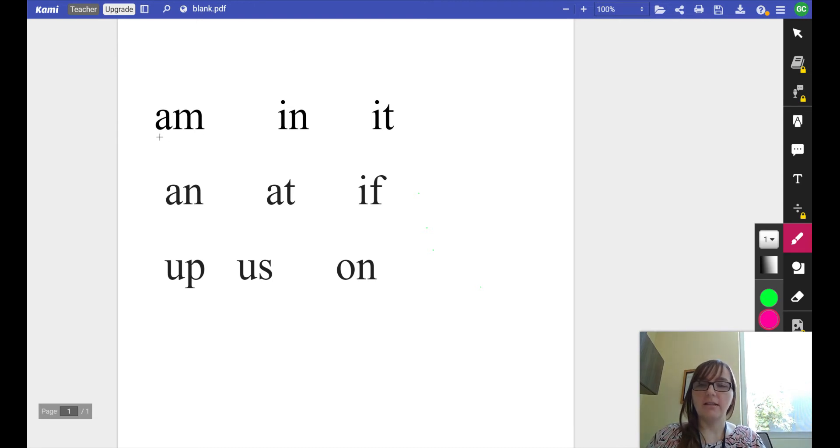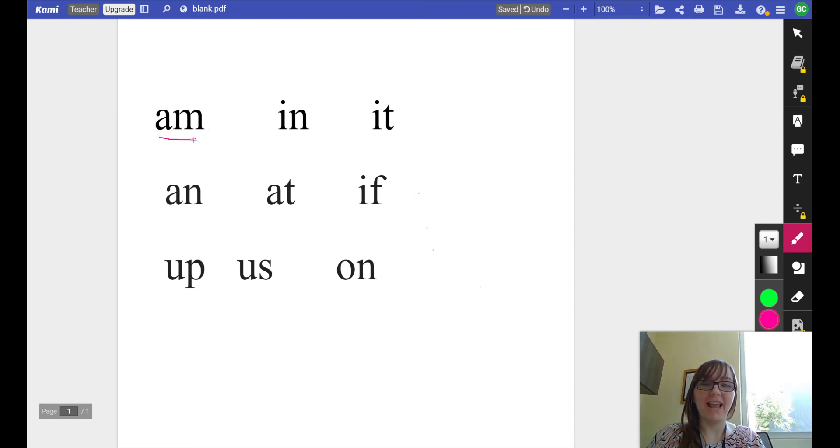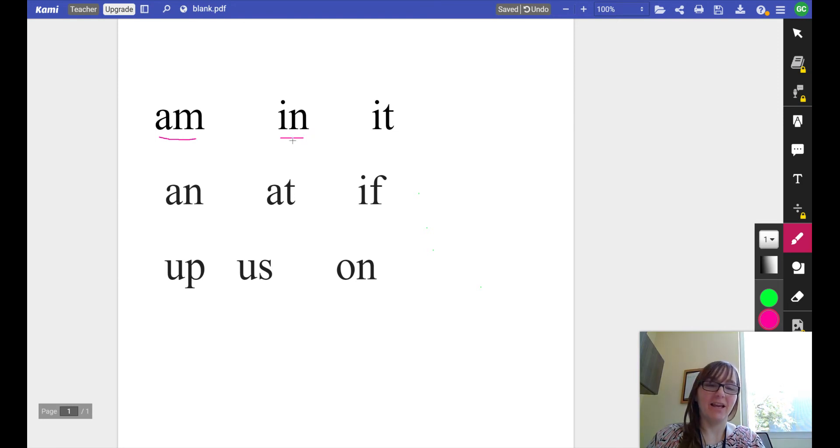All right, am, am, am. That word is am. Look at this word, in, in, in. That word is in.